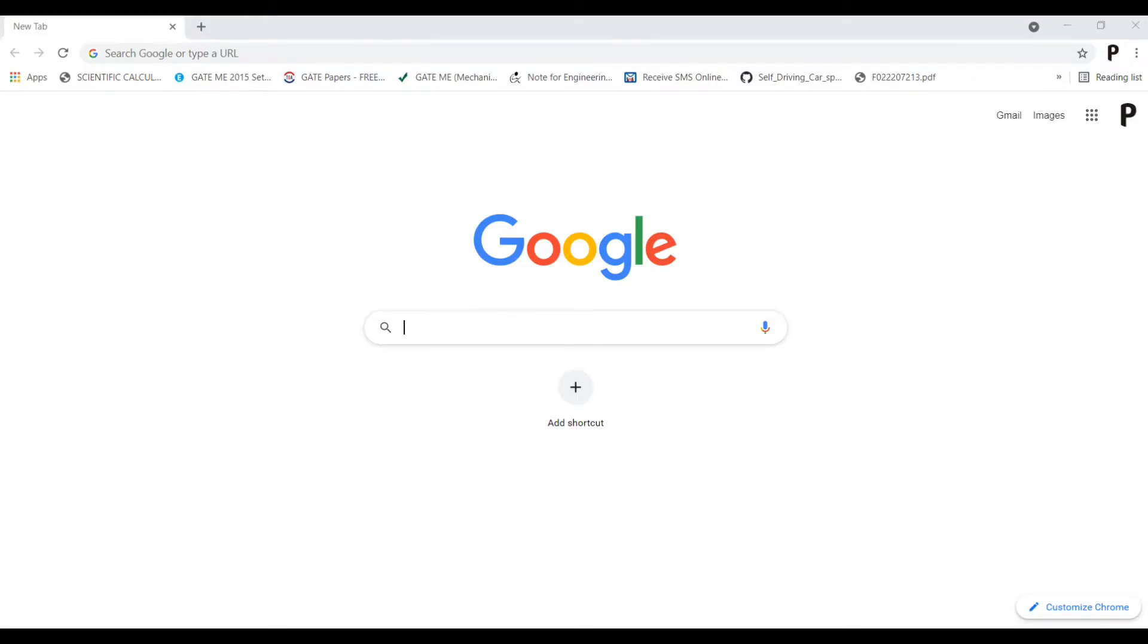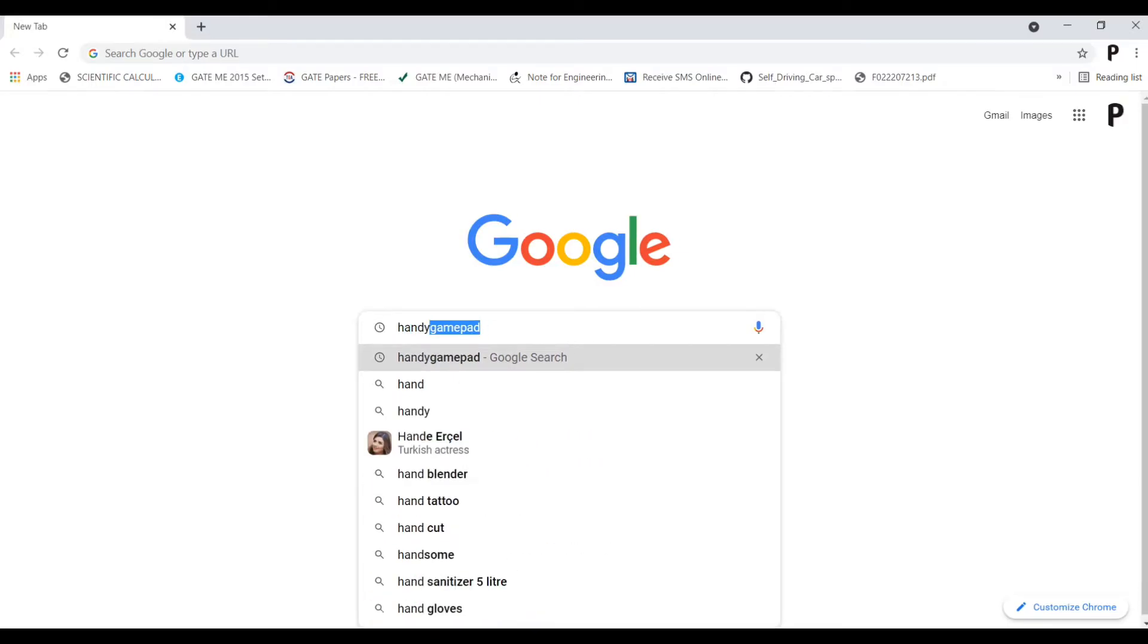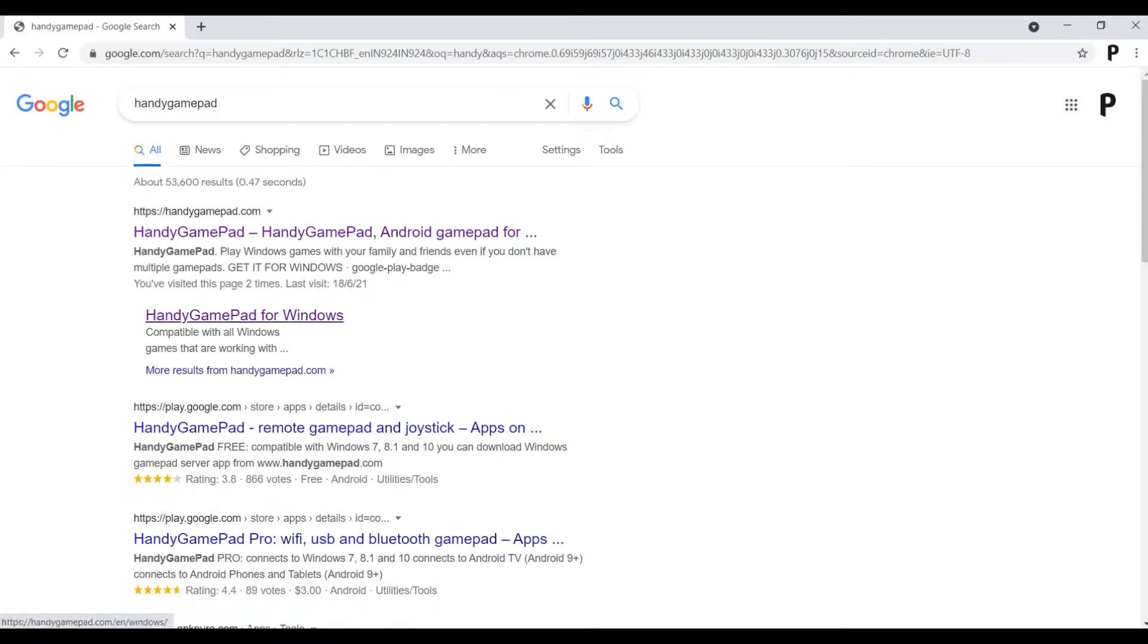Step 2. Open any browser on your PC and search handy gamepad. Open first link.